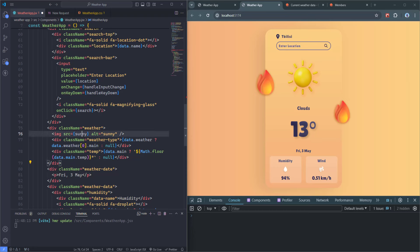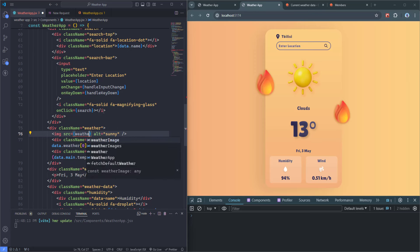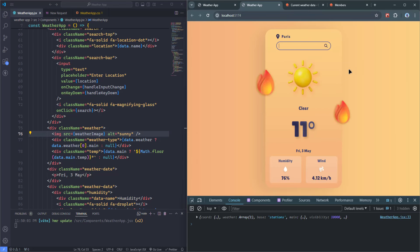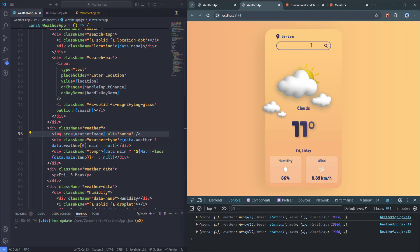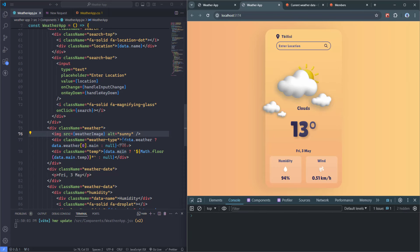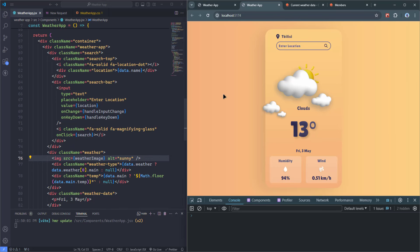I'll update the container element by adding a style prop with backgroundImage. After fixing a typo — 'backgroundImages' not 'backgroundImage' — the background of the container changes. Searching for different locations: Paris shows clear weather with a bright background, Tokyo shows clear, Milan shows rain with a blue background. Everything is working perfectly.